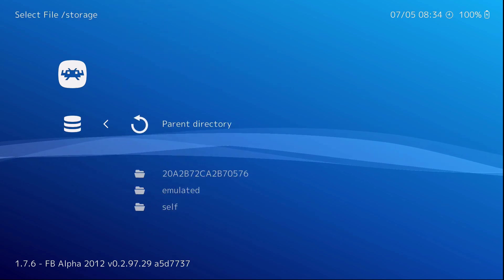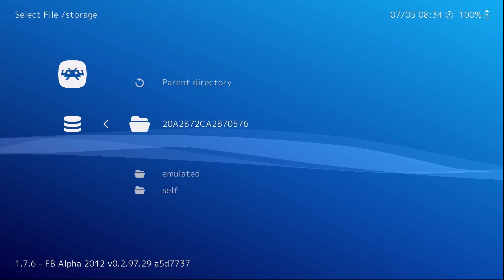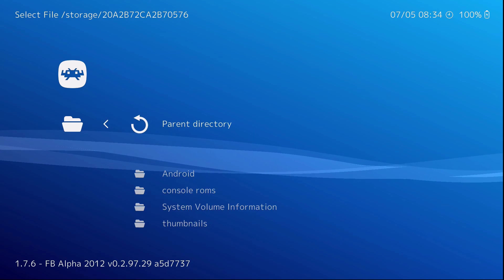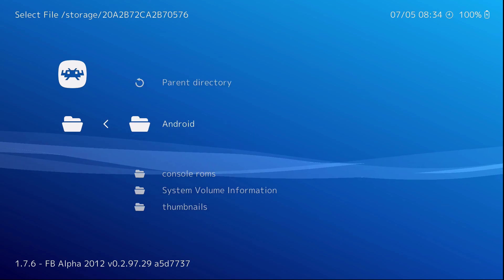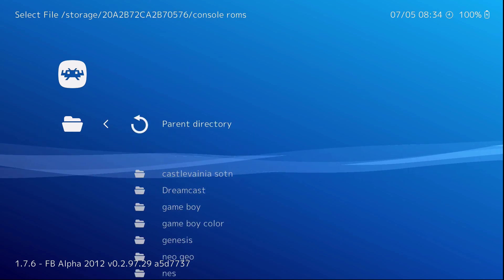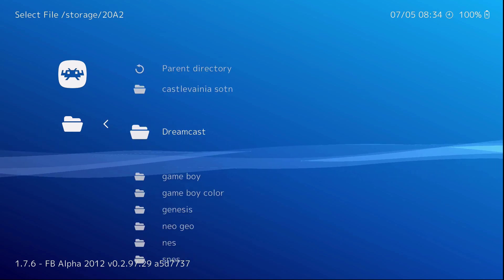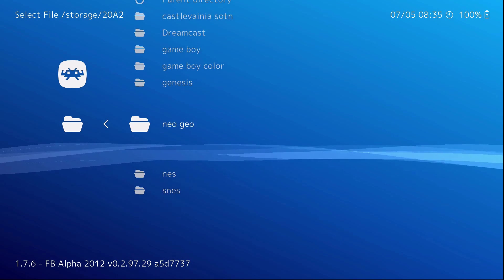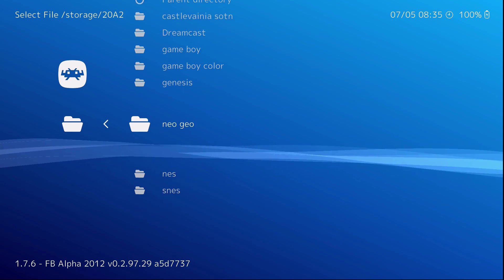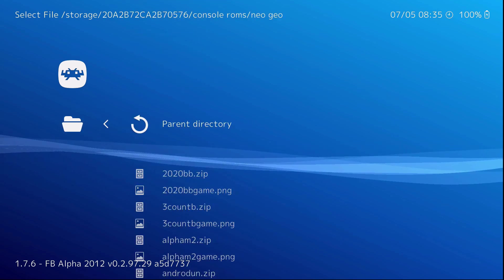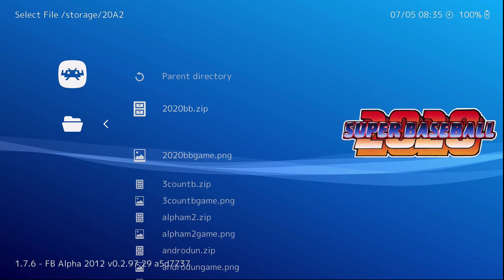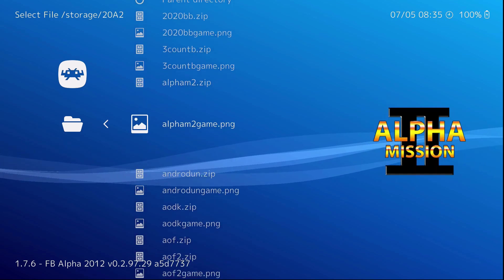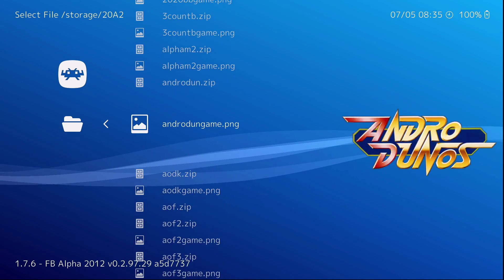Go to storage. Bunch of crazy numbers. Console ROMs. And Neo Geo. And in here is the games. And it gives you thumbnails to the right.